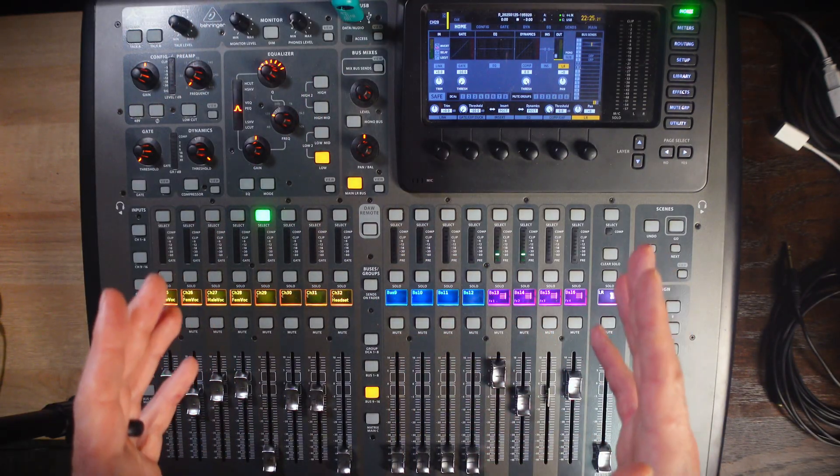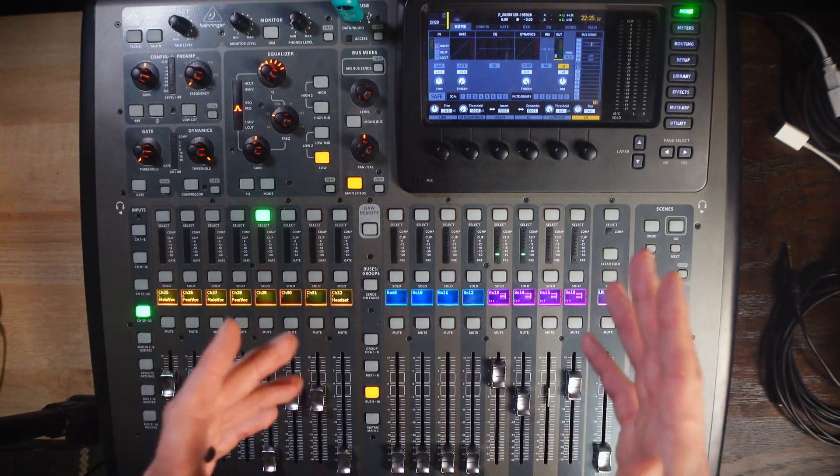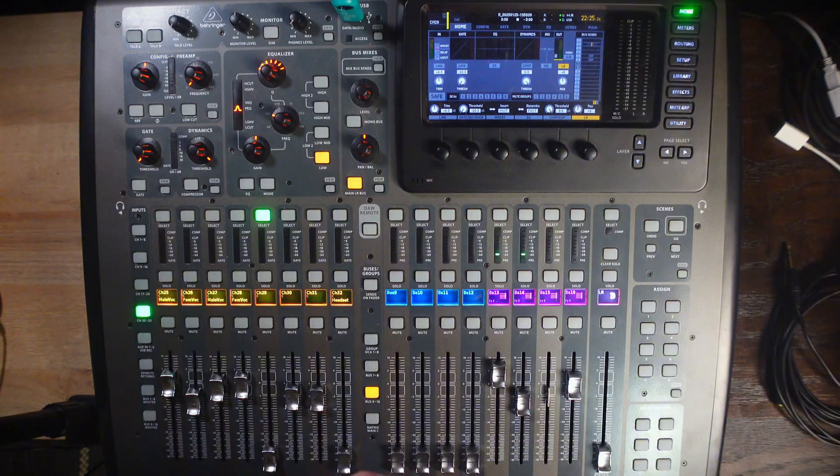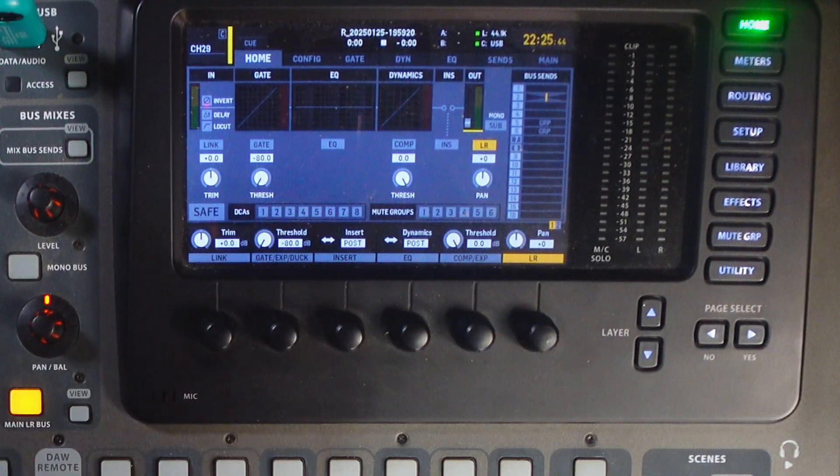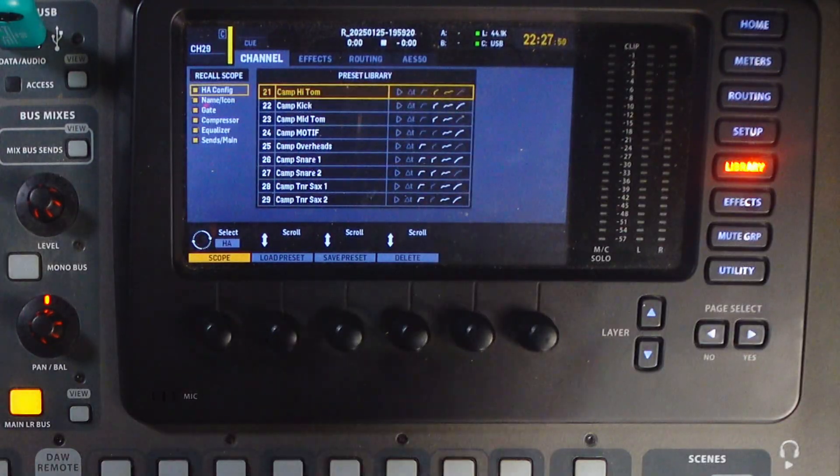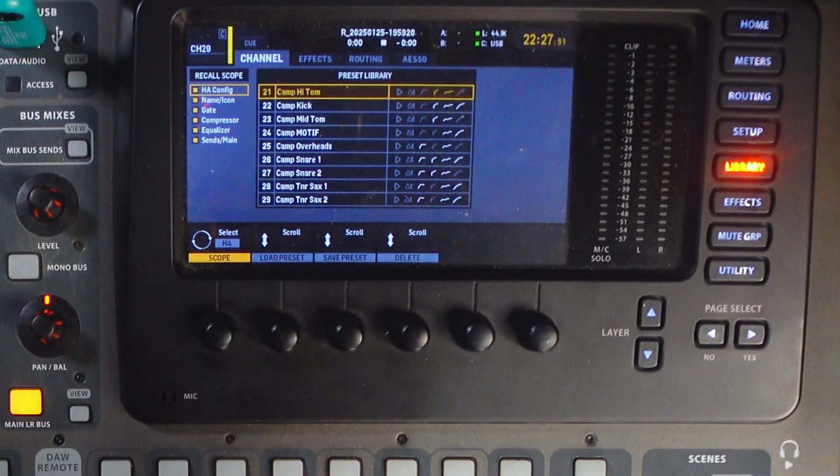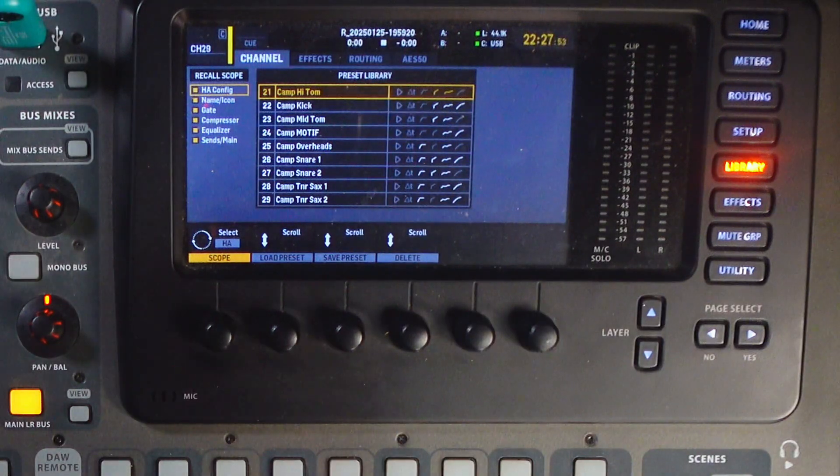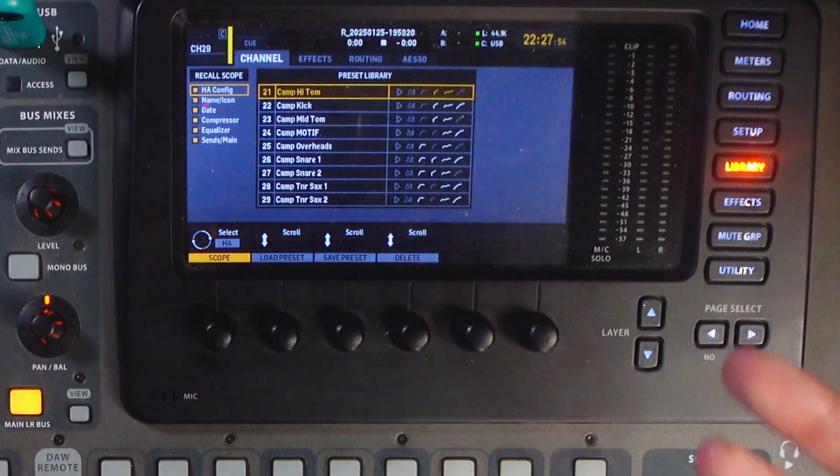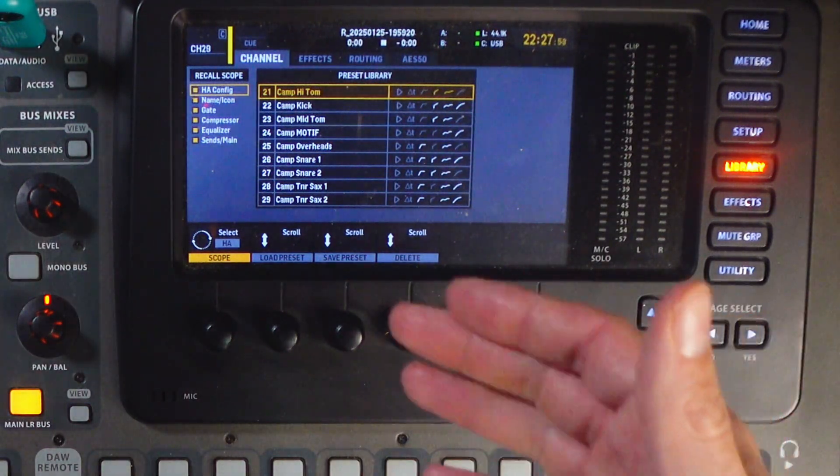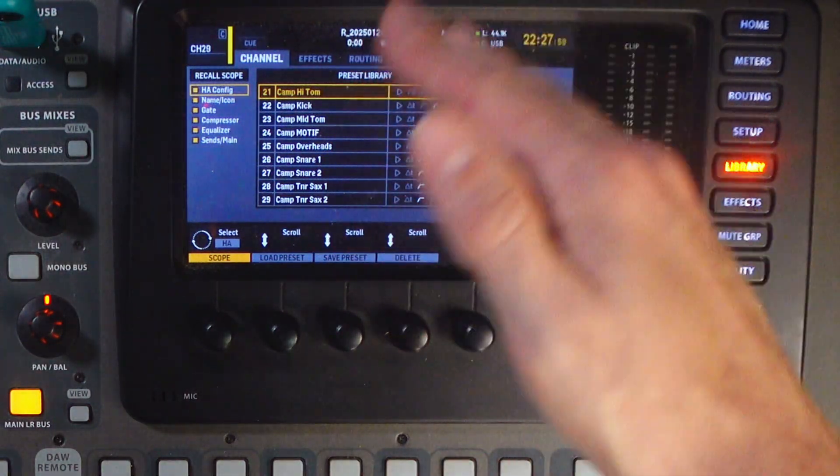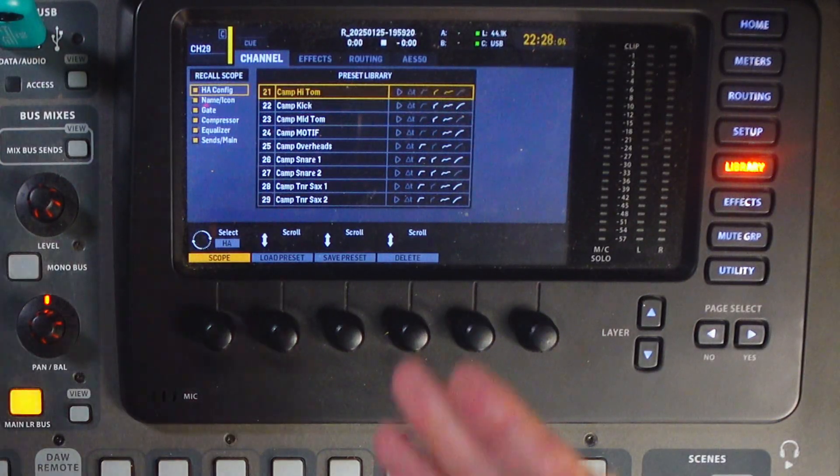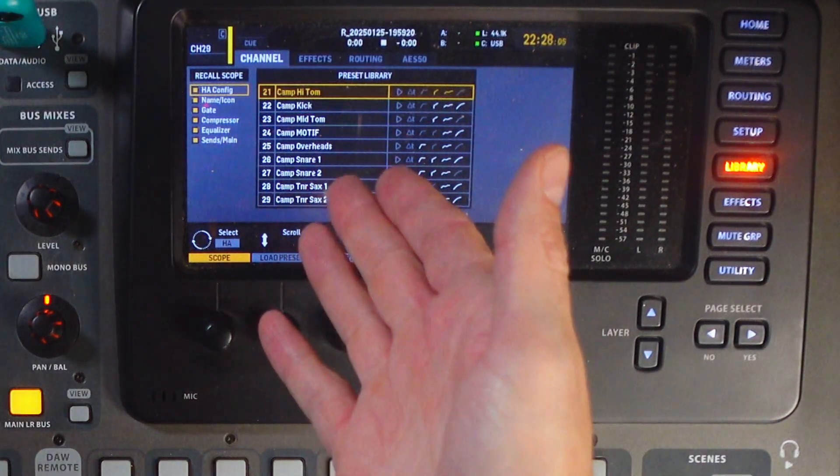This is how you can load the channel presets onto your channel library. First, you'll press library. Now, I already have these loaded onto my board, but I'm going to import them again. This will require you to overwrite some of the presets that come on the board. So, I'm going to start on number 21.